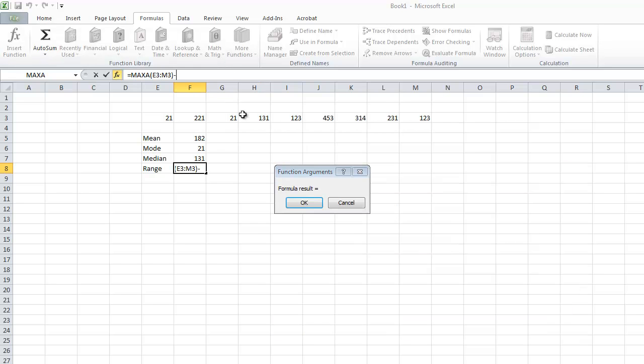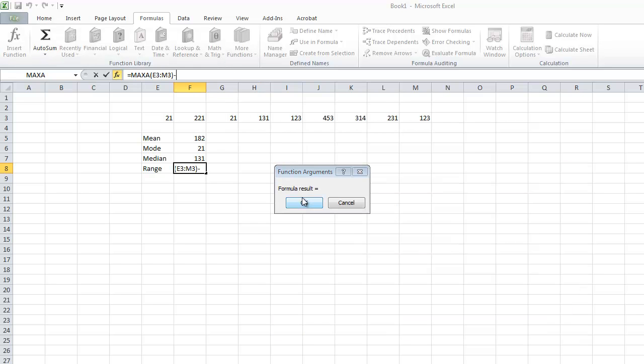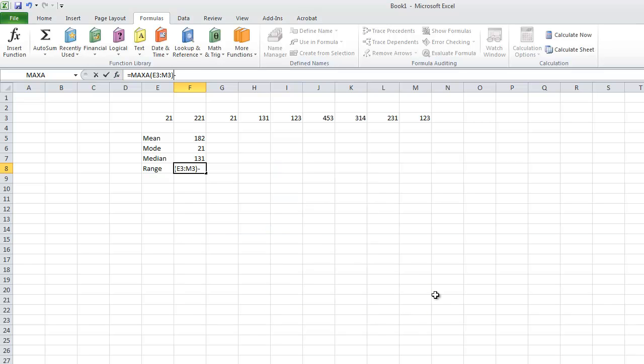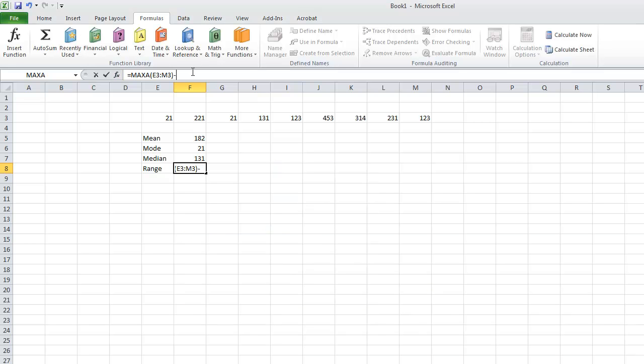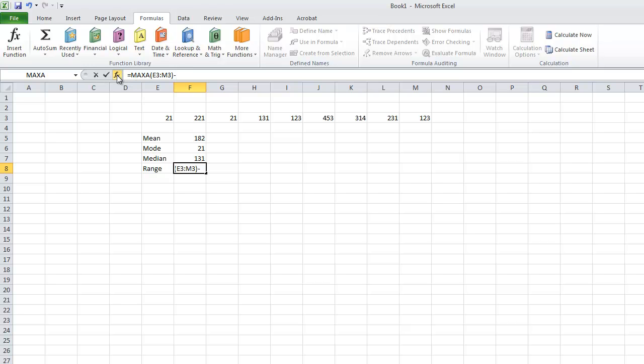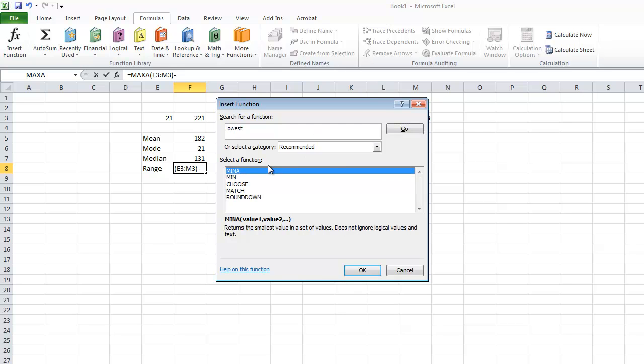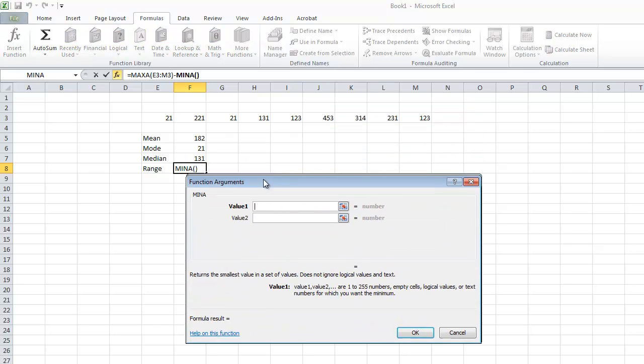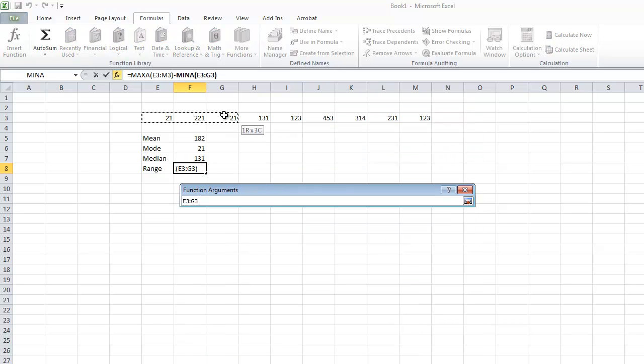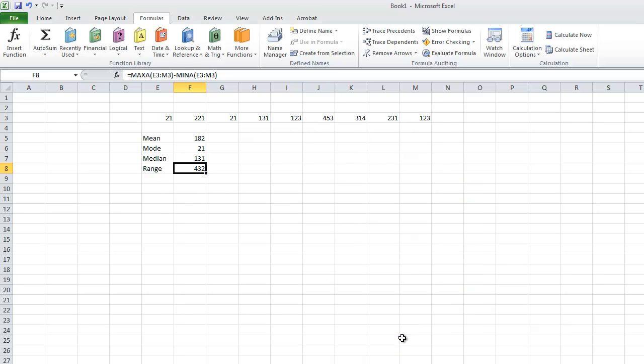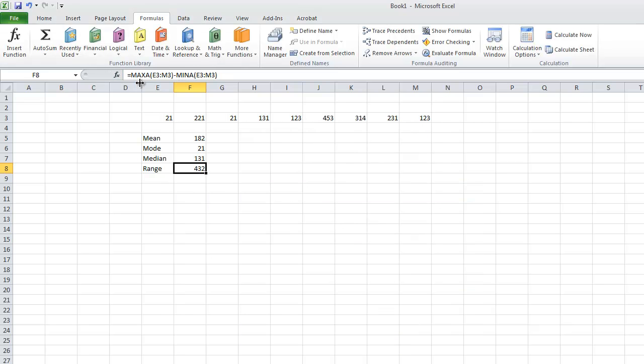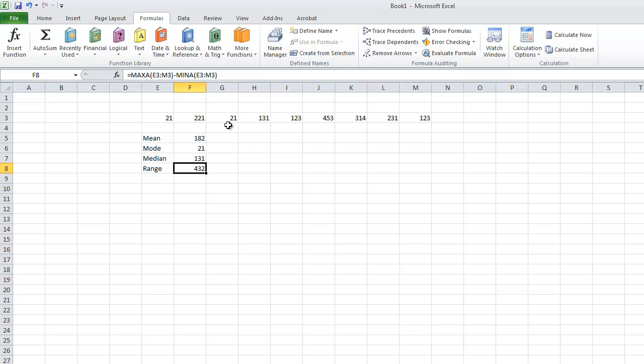That formula isn't correct right now because we haven't finished it. We get the max number and take away the minimum number. The minimum number of all the sets of data. So we've just found our range. Our range is 432.